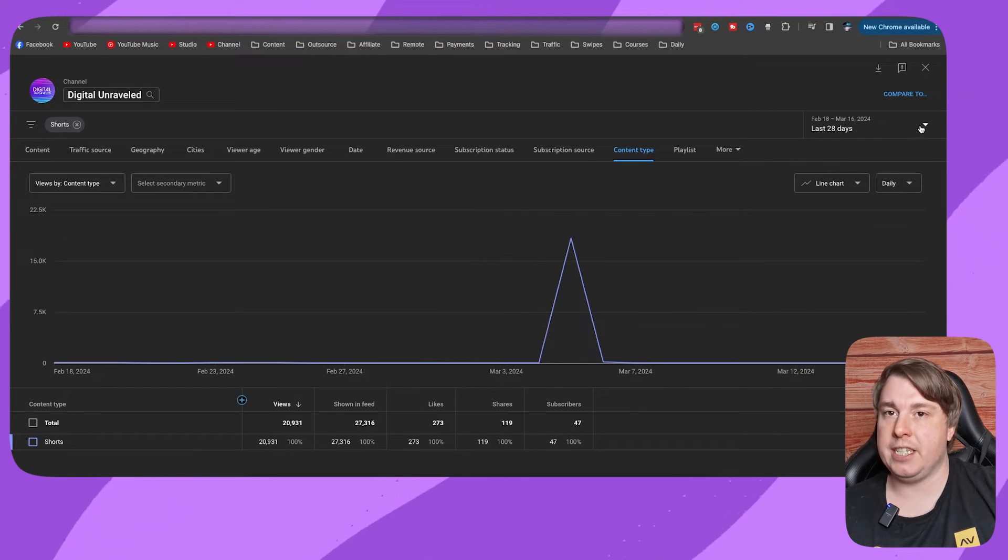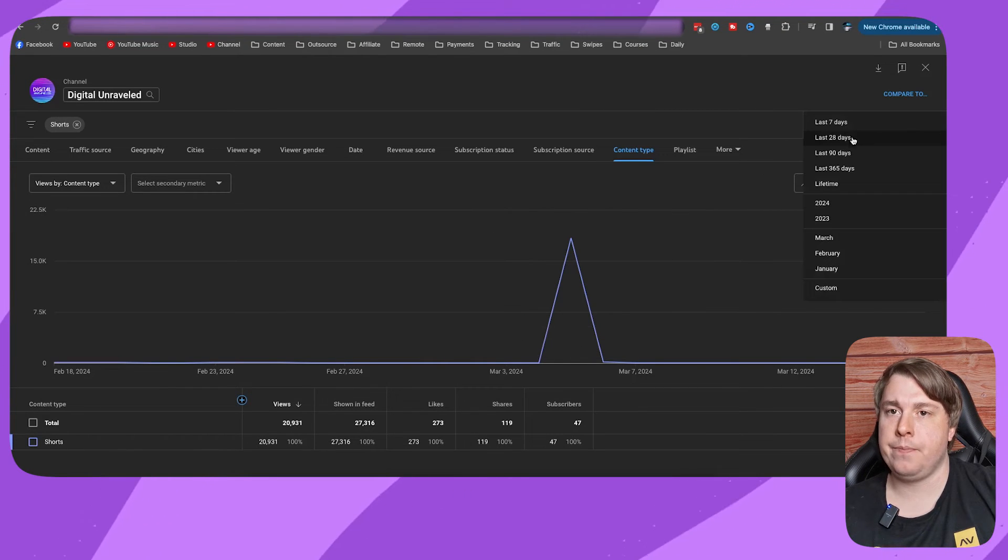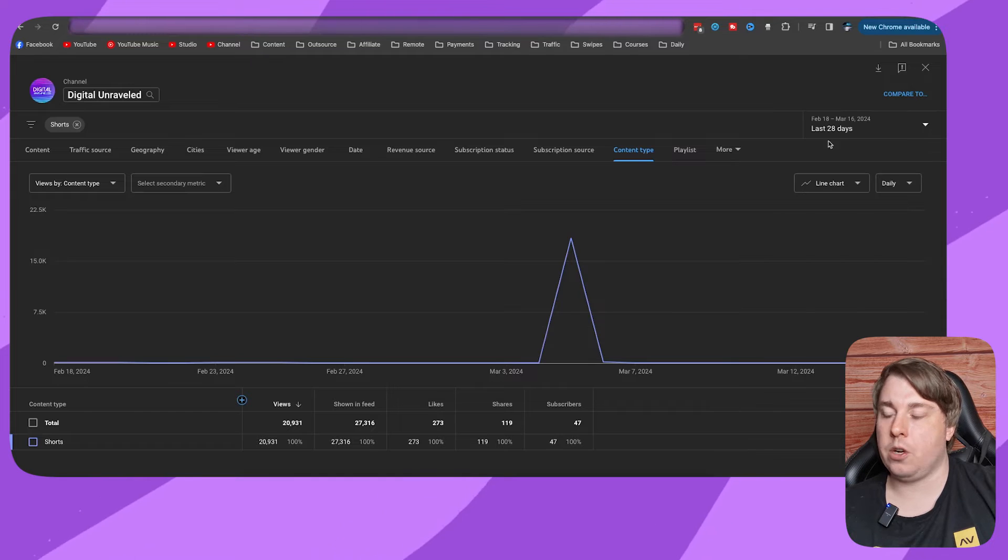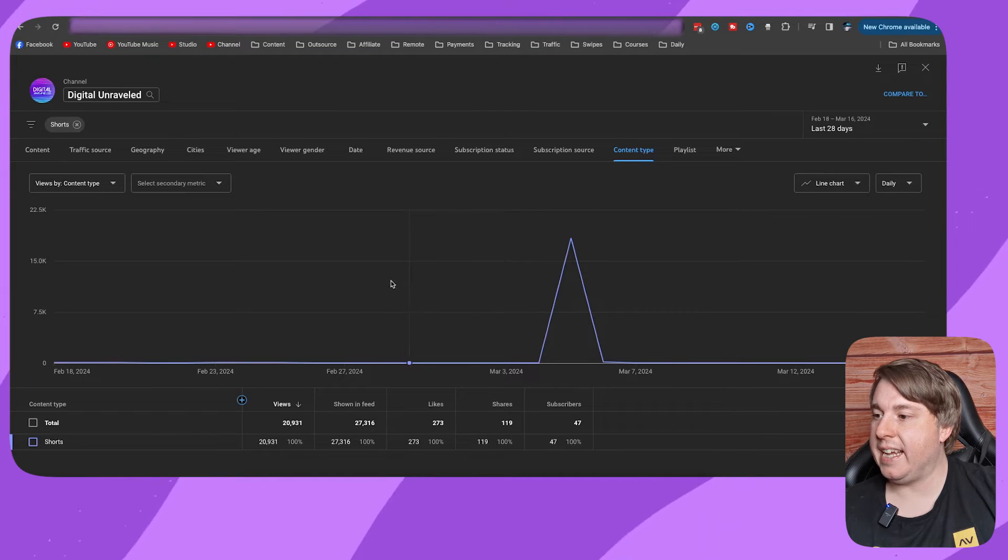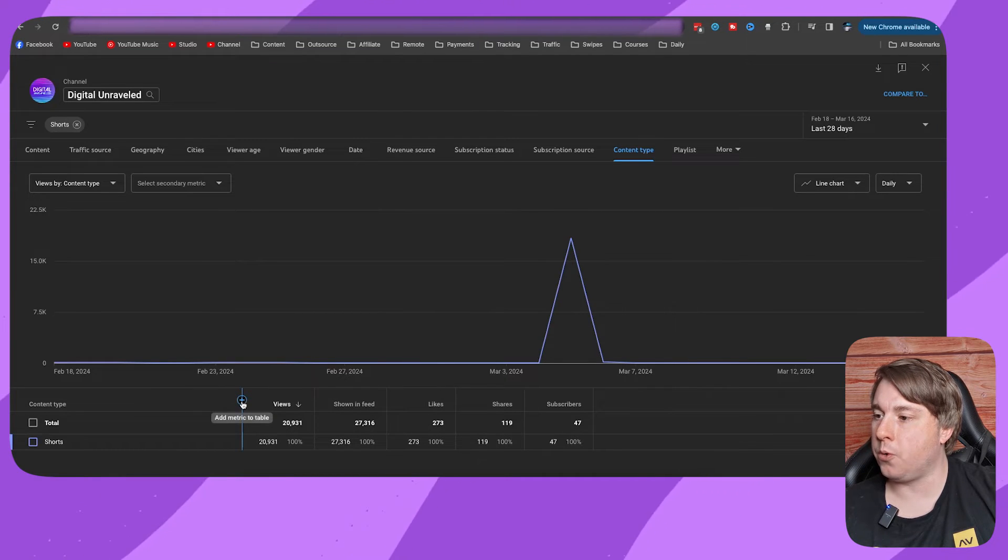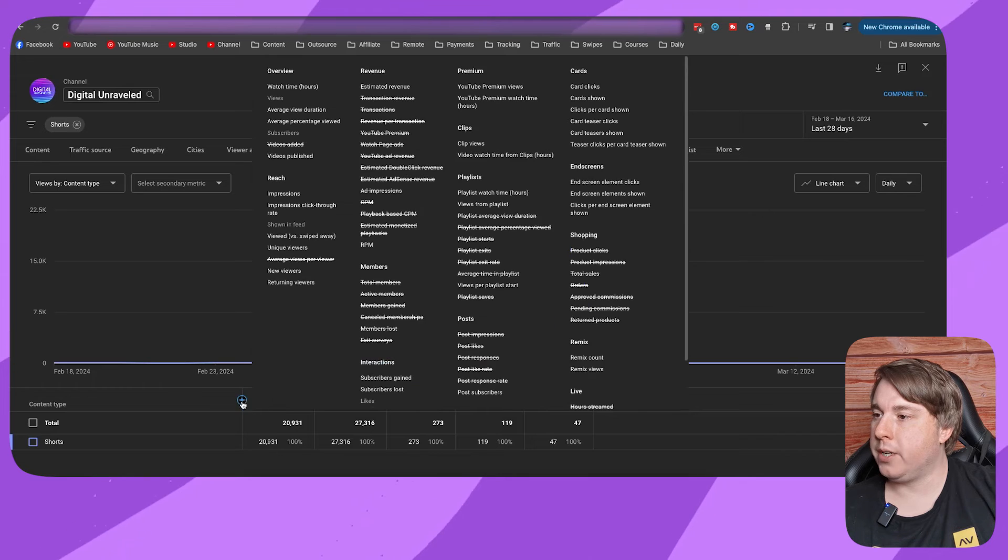So this is for the last 28 days. You can change the time frame if you want. I'll leave it on last 28 days. Then you click onto this plus icon right here.